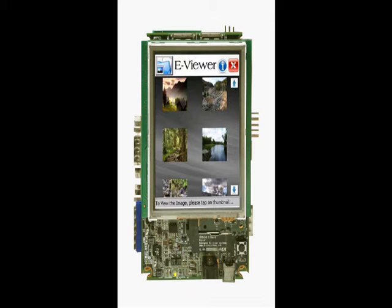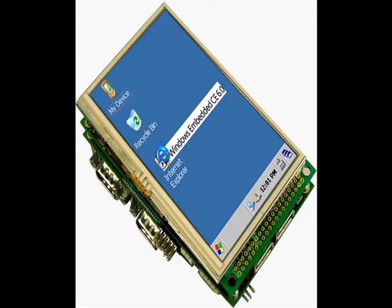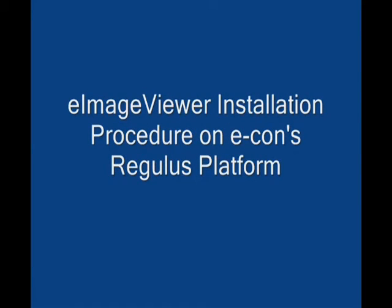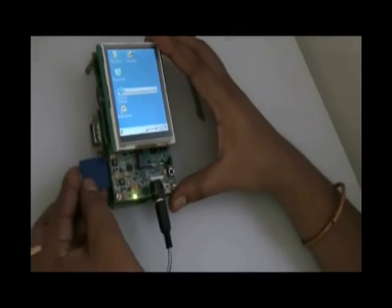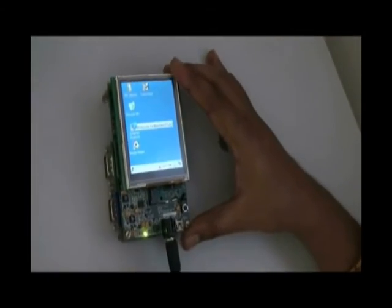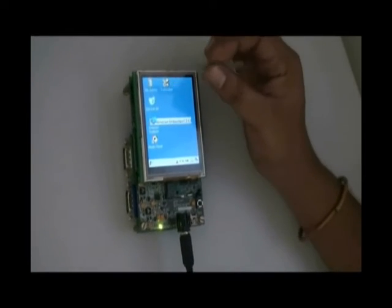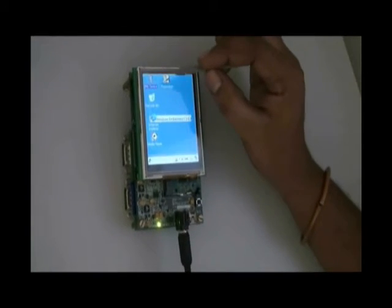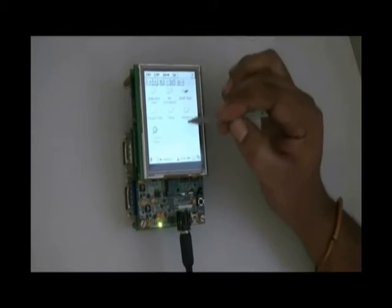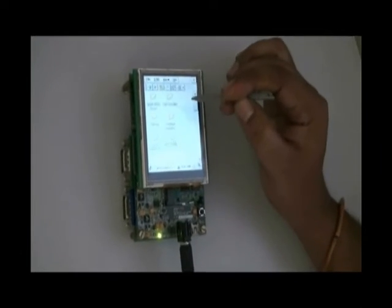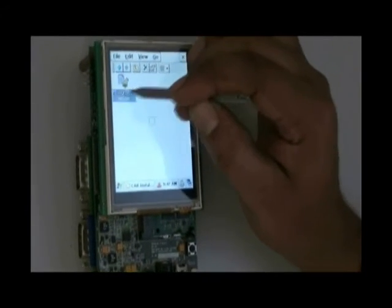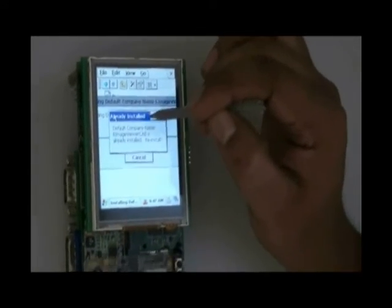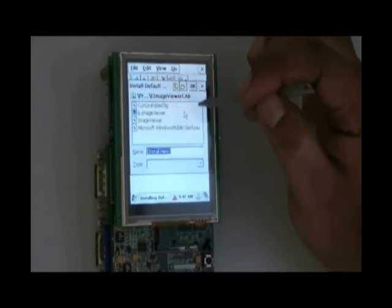We will install on econ's Regulus platform, which is econ's PXA270-based reference design. Here is the CAB installer on the SD card. Once we insert the SD card on the Regulus platform, we need to browse to the location where the CAB file is located, then double-click to install the software on the device, which is running Windows Embedded CE 6.0 R3.